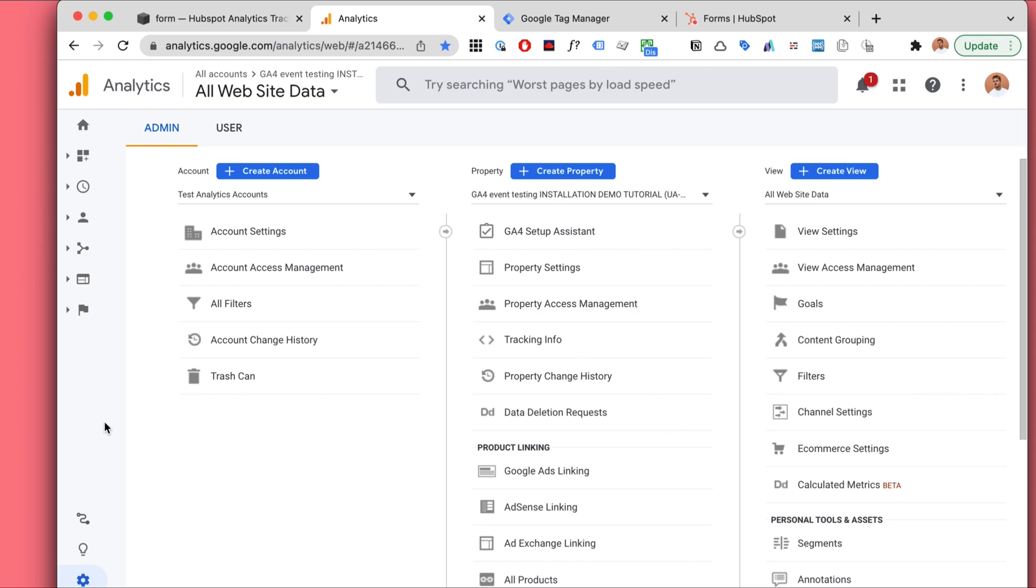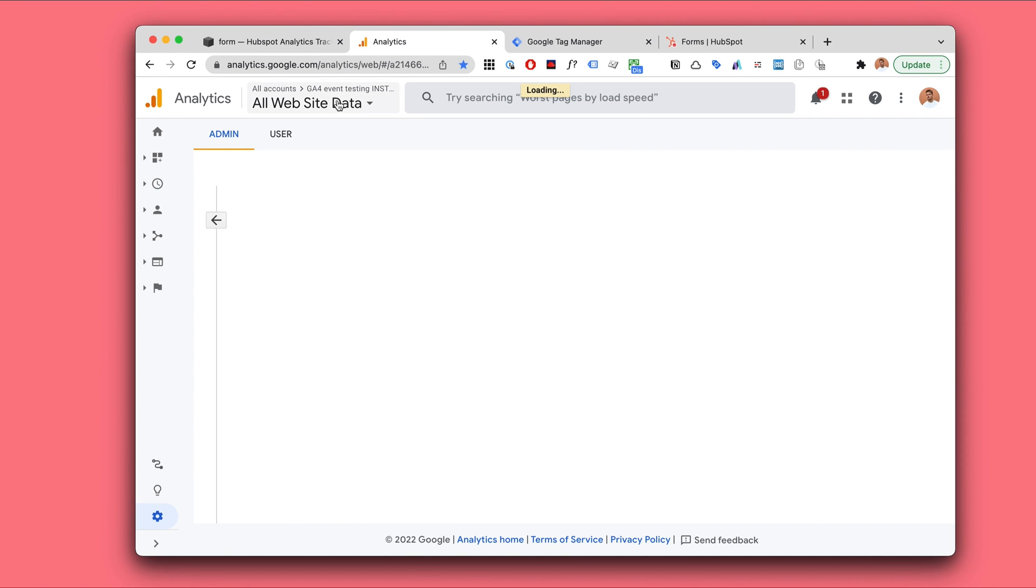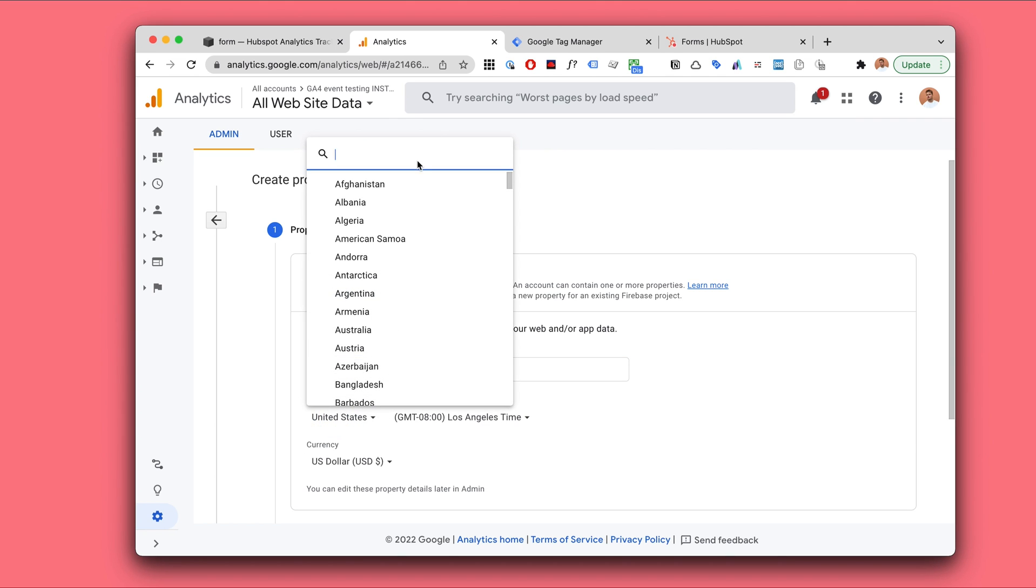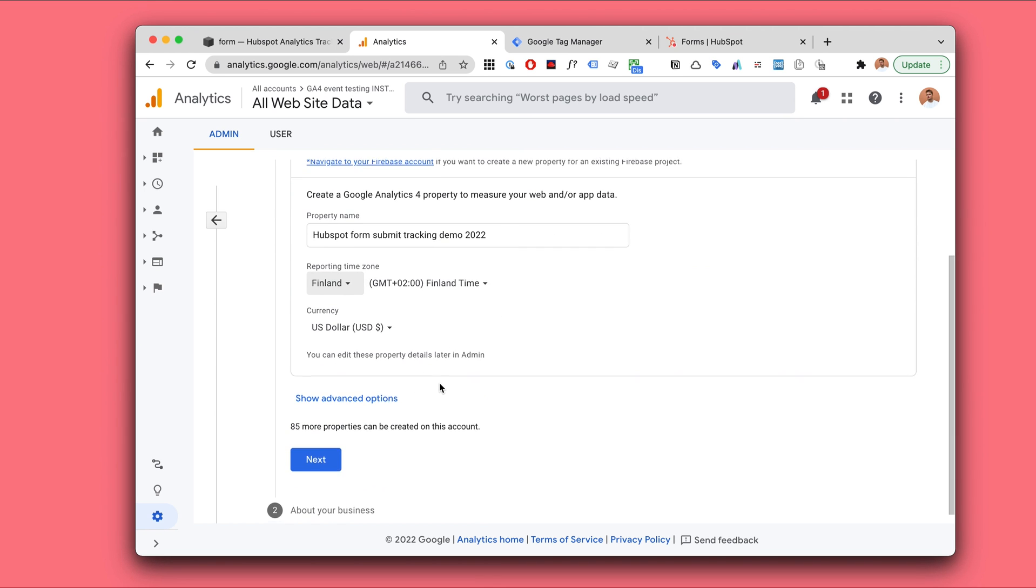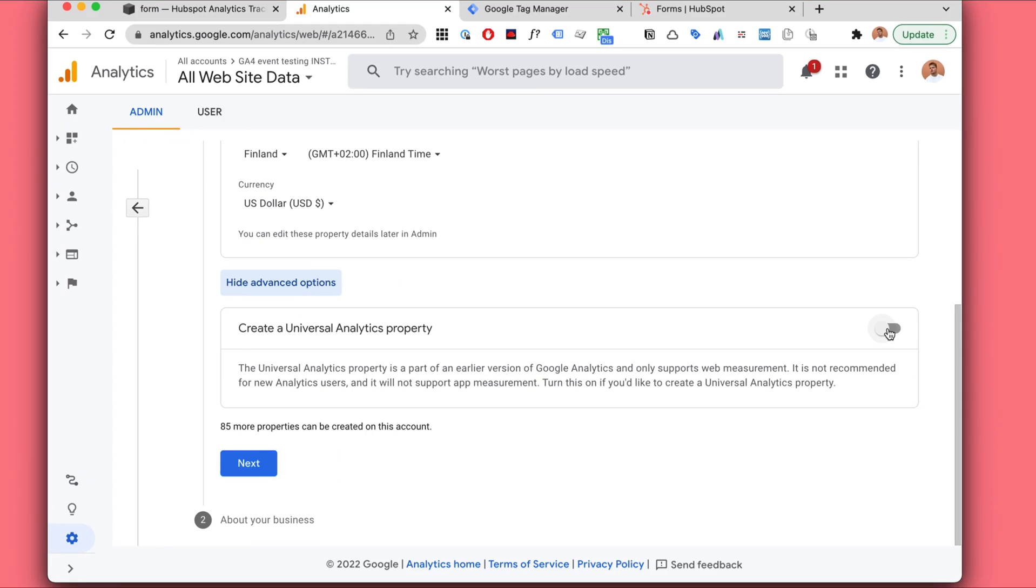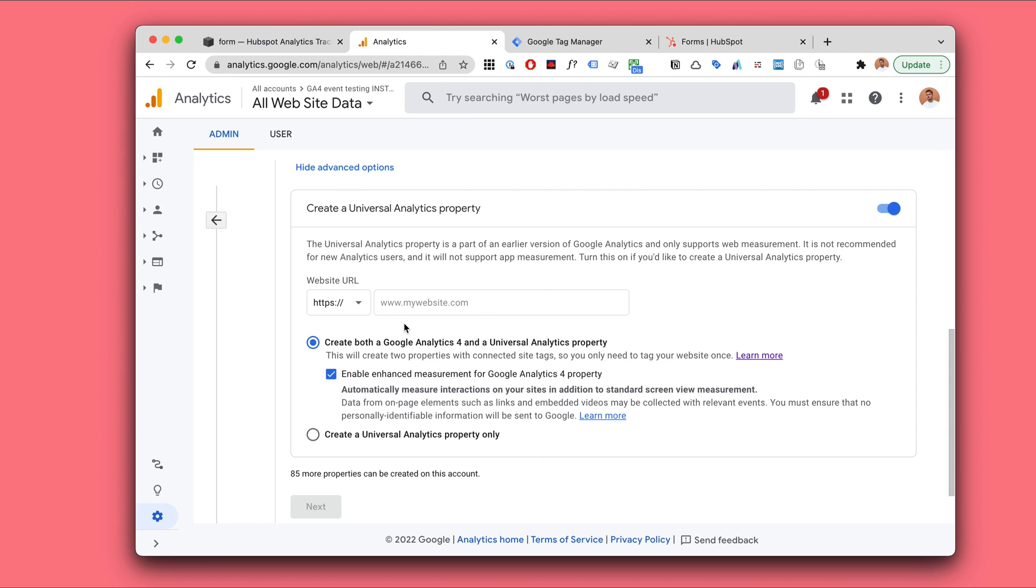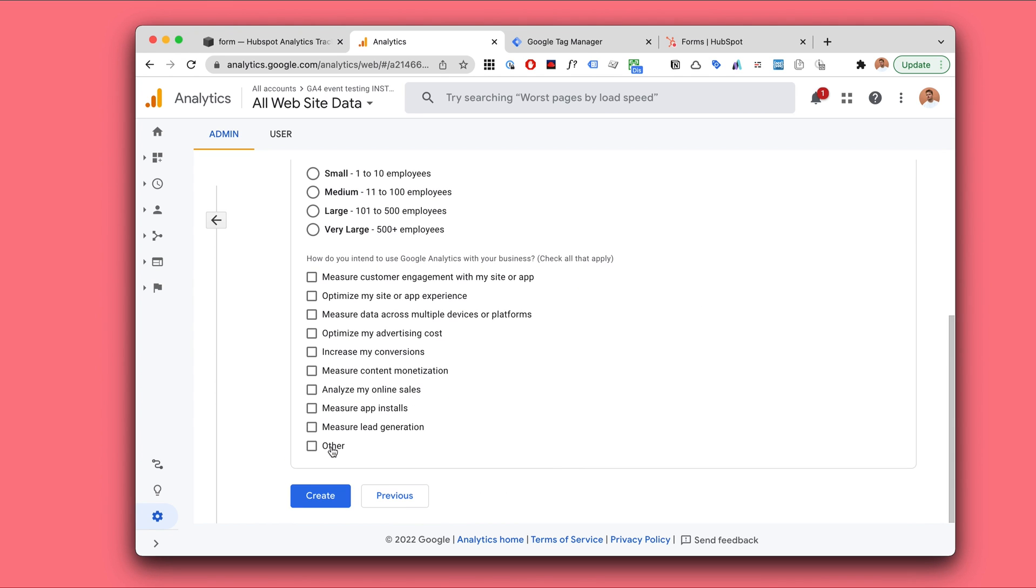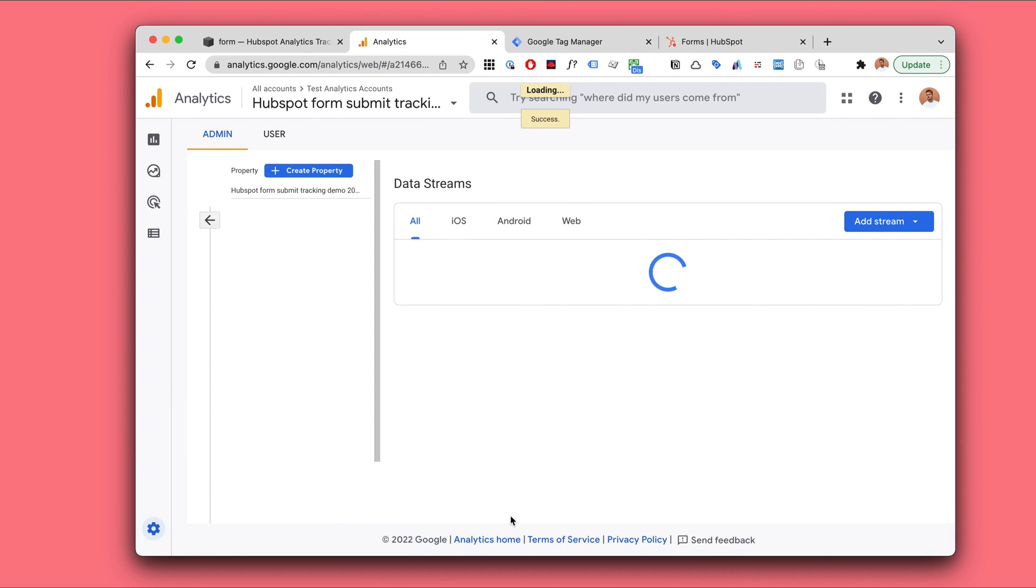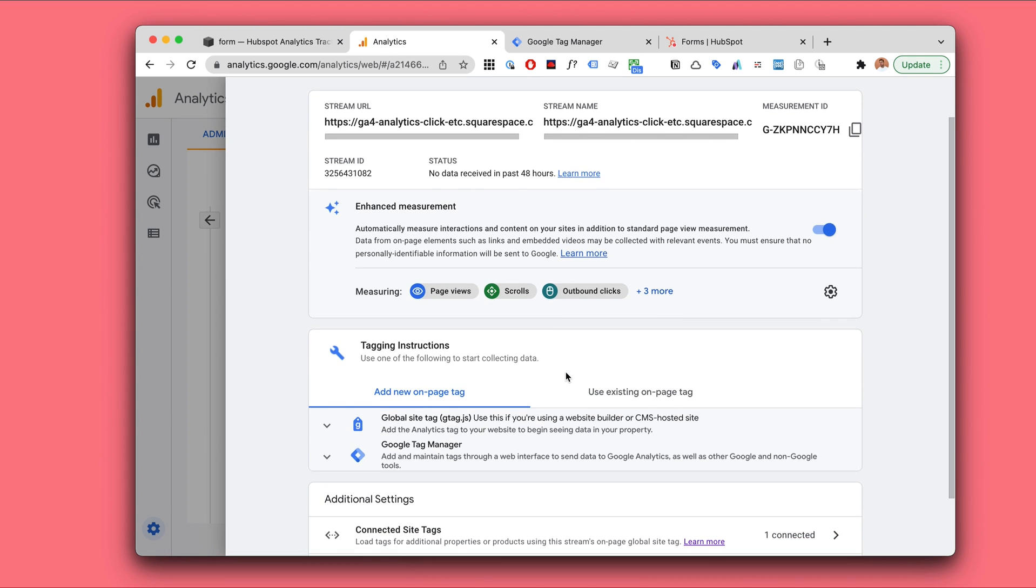Then let's head over to Google Analytics actually. Here in Google Analytics admin I'm going to create a property. This could be the HubSpot form submit tracking demo. I'm going to create a Universal Analytics property. And in this tutorial I'm going to actually focus on the Universal Analytics.